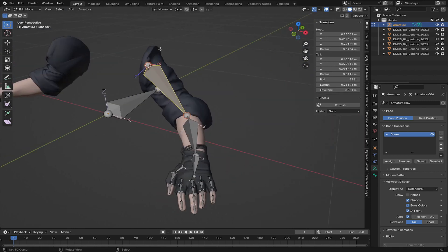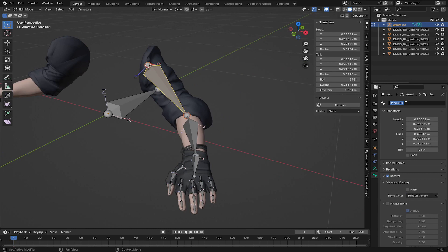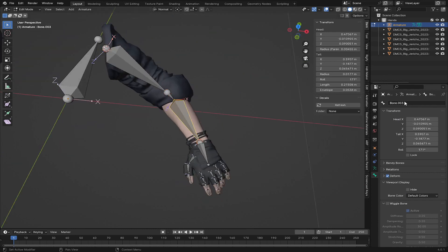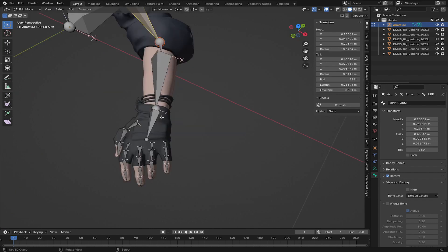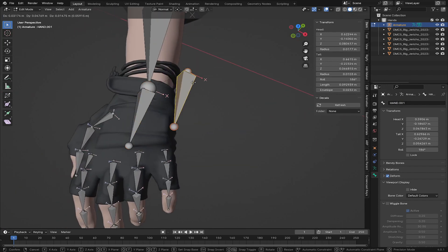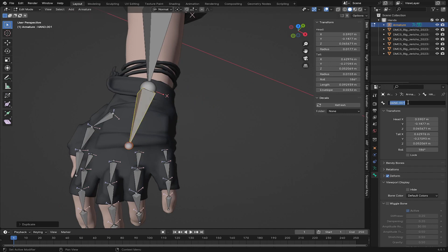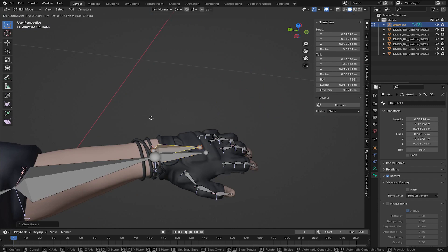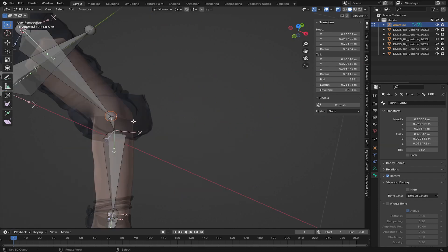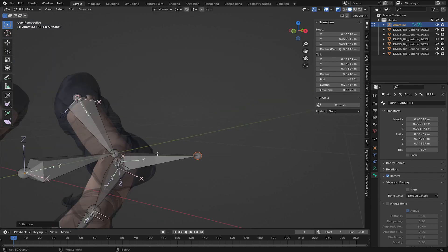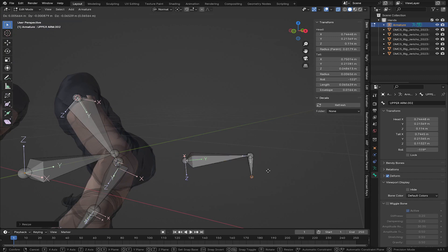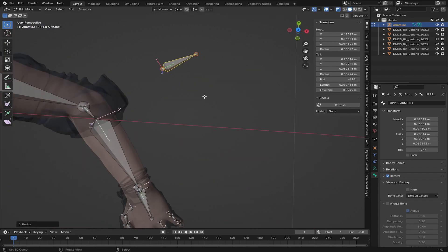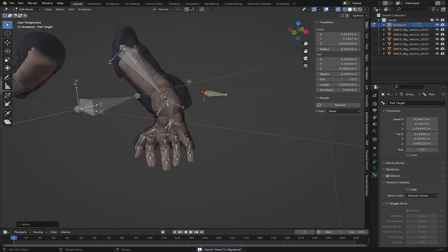Now I'm going to name all the bones. I'll name this one 'Upper Arm,' this one 'Forearm,' and this one 'Hand.' From here I'll press Shift+D to duplicate the hand bone and call it 'IK Hand.' I'll press Alt+P to clear its parent, since this bone will control the IK. Then I'll press E to extrude one more bone, clear its parent, and move it out — this is going to be the pole target for the IK. I'll rename it 'Pole Target.'